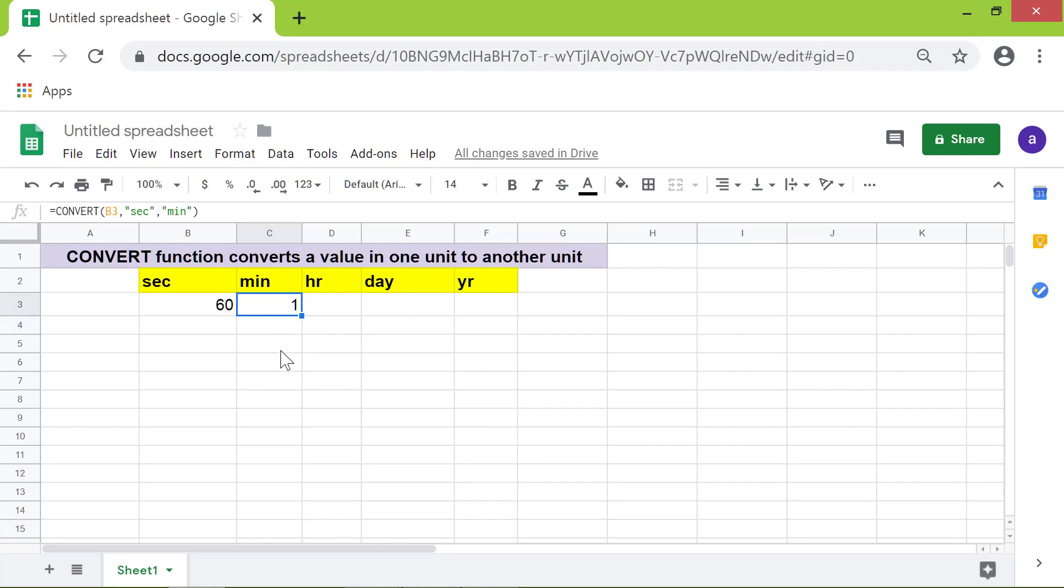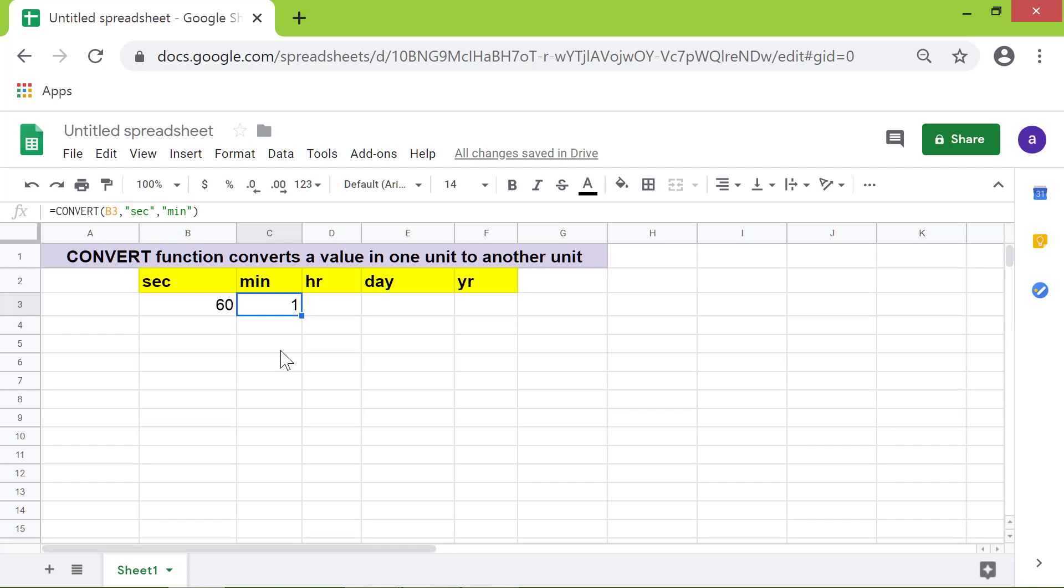Here's a tip. Instead of hard coding these attributes, you should specify cell address, so you can copy the formula across these cells. Alright, let me delete this cell, and retype the Convert function. This time, we will specify the cell address.